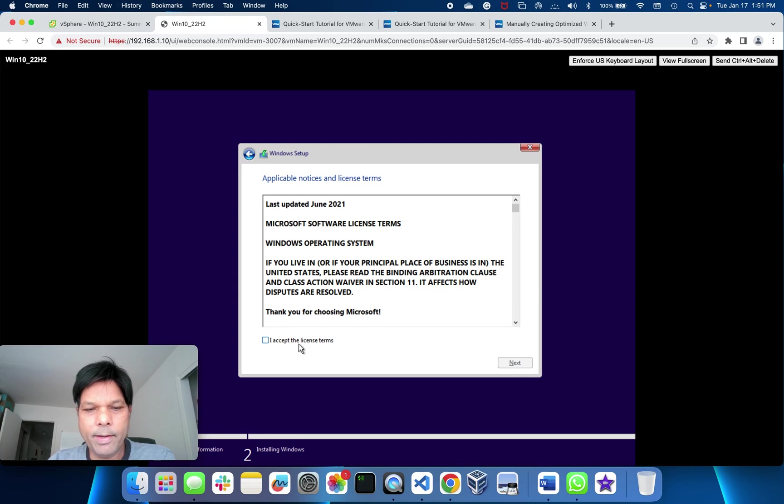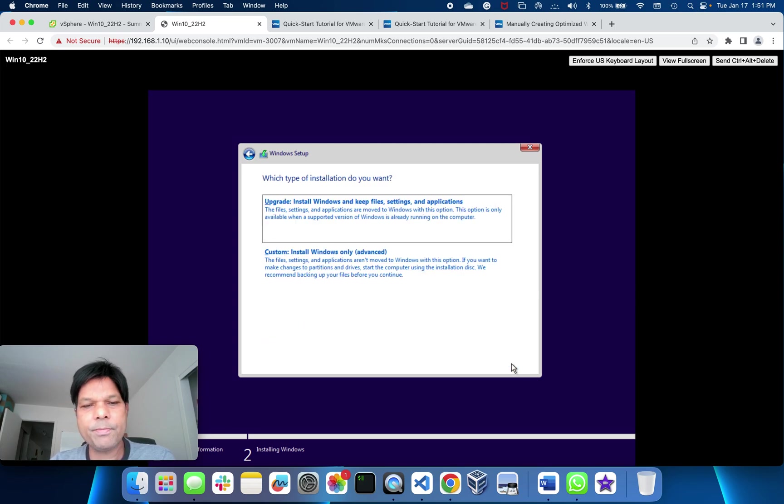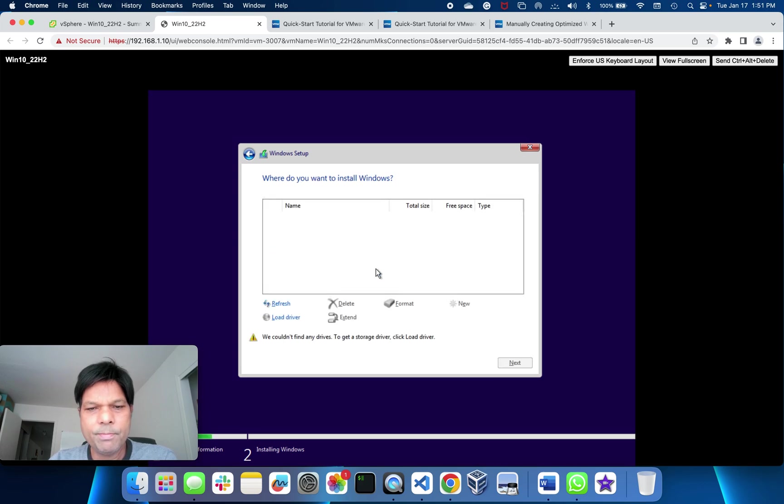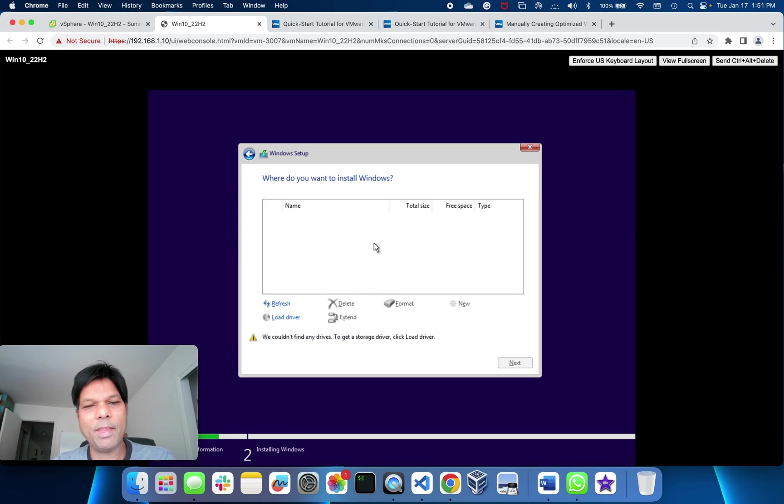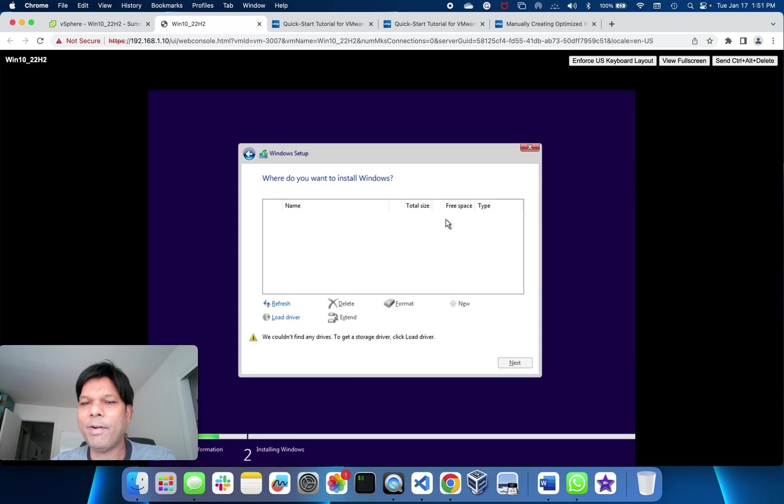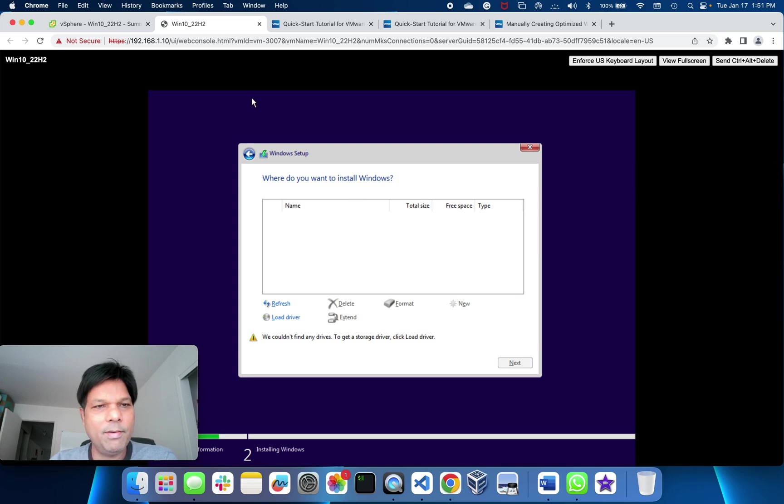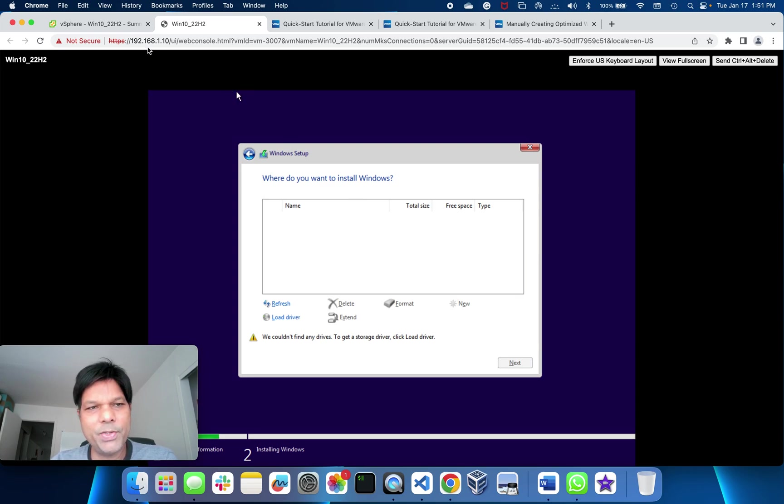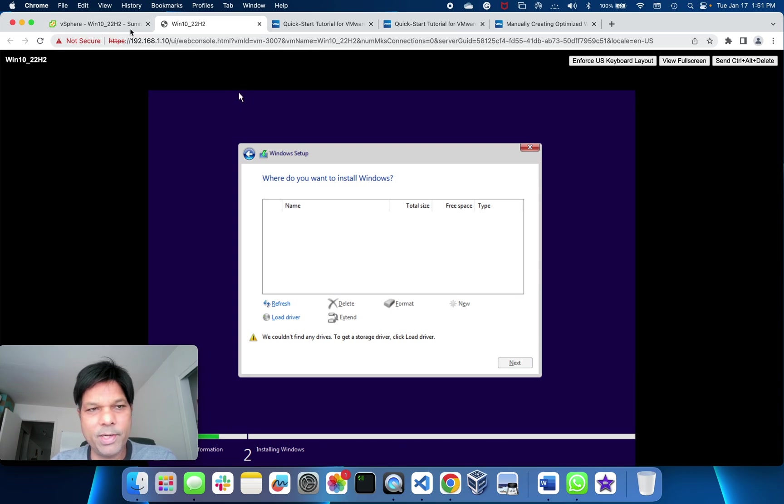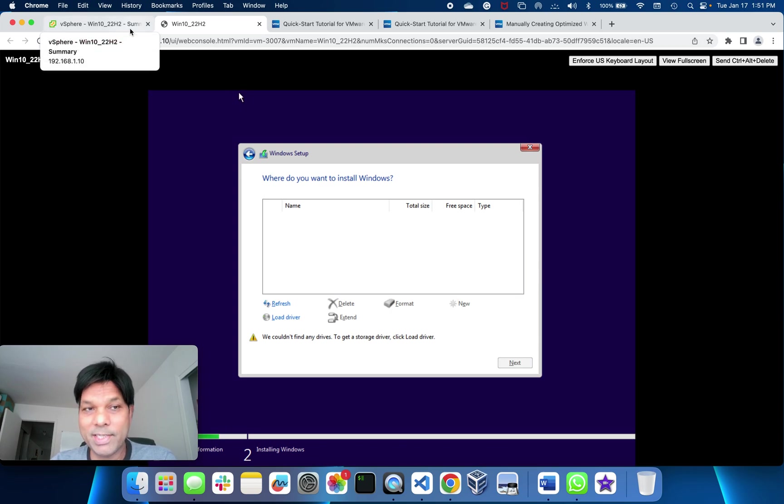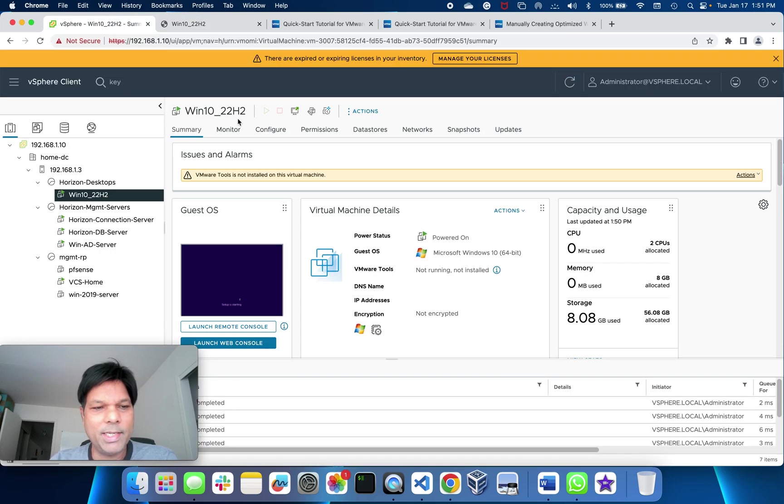I accept the terms, next. I'll put custom install. Now here's one thing. It is not able to find the disk, so what we need to do is load a driver which is required for the disk to be recognized, because we have put Windows paravirtualized SCSI disk, right?